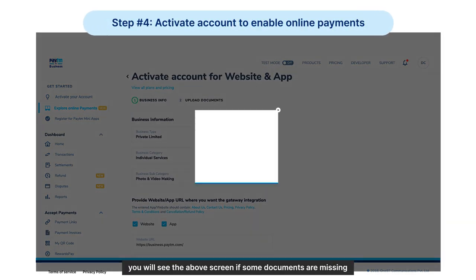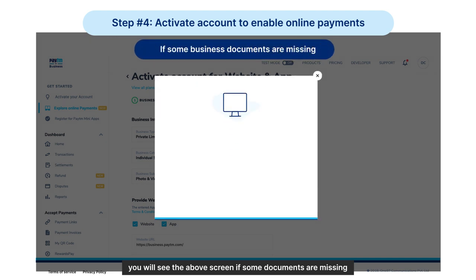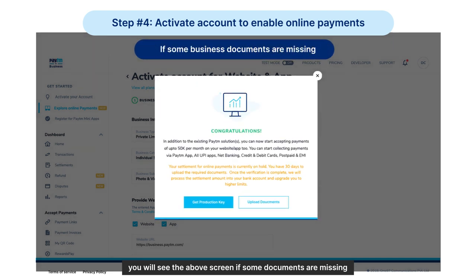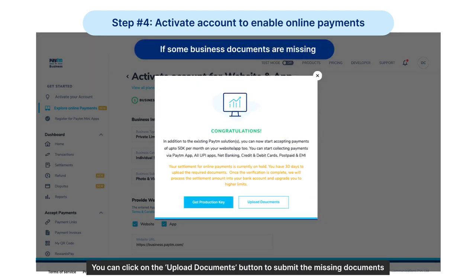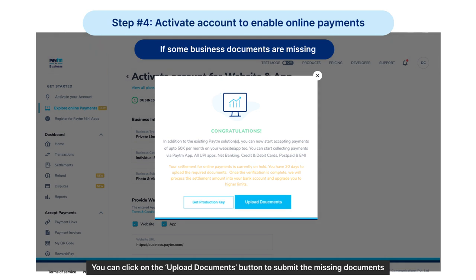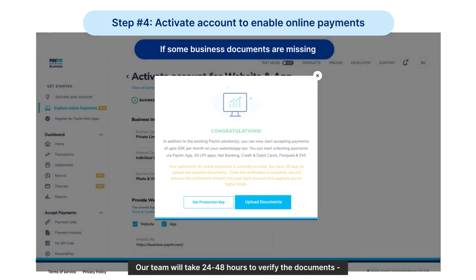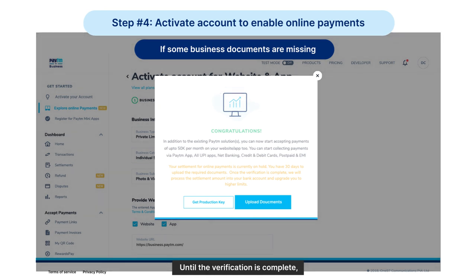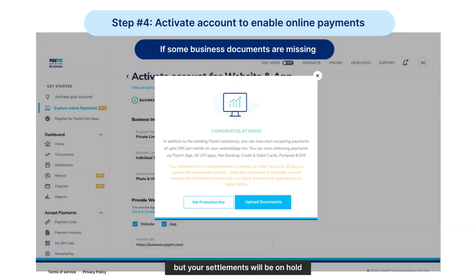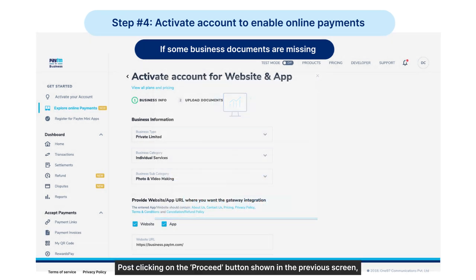If some documents are missing, you can click on the Upload Documents button to submit the missing documents. Our team will take 24 to 48 hours to verify the documents. Until the verification is complete, you will be able to accept online payments, but your settlements will be on hold.